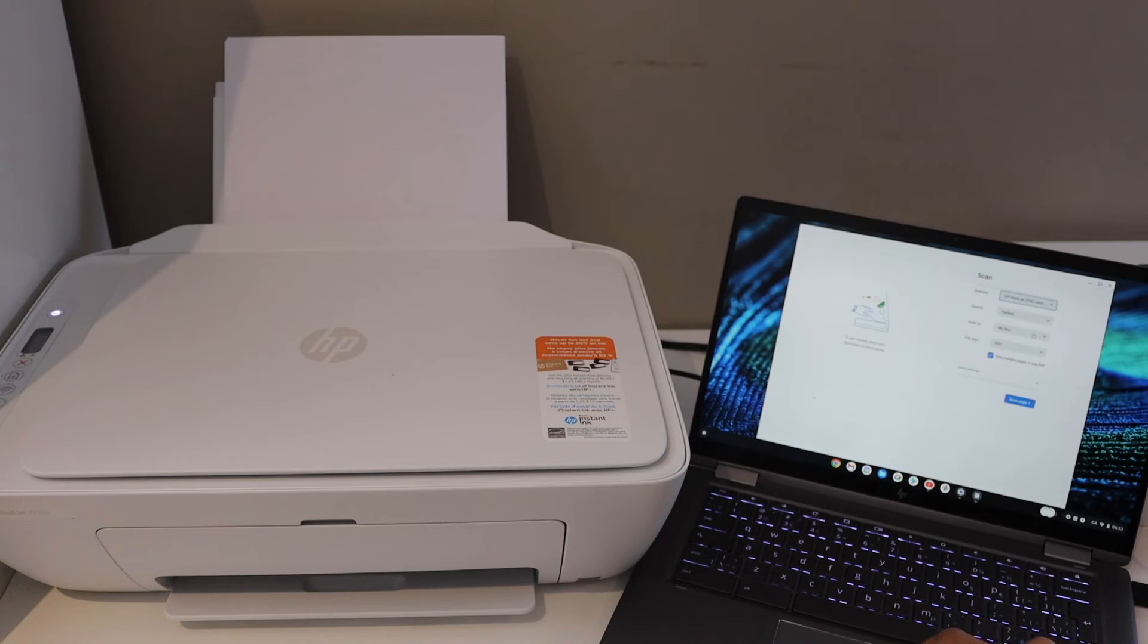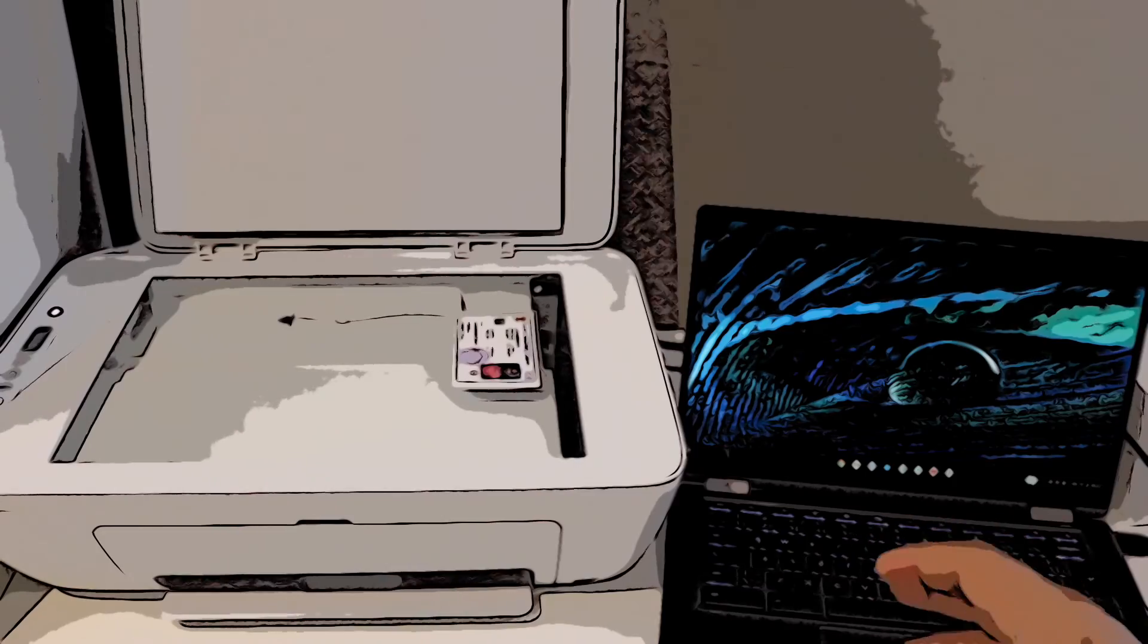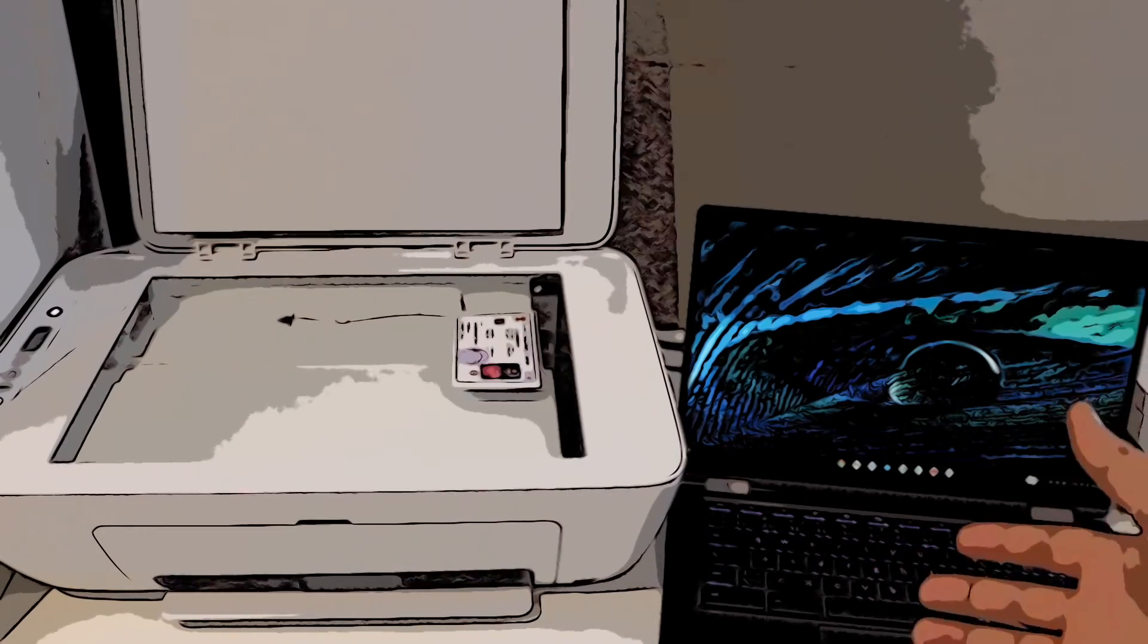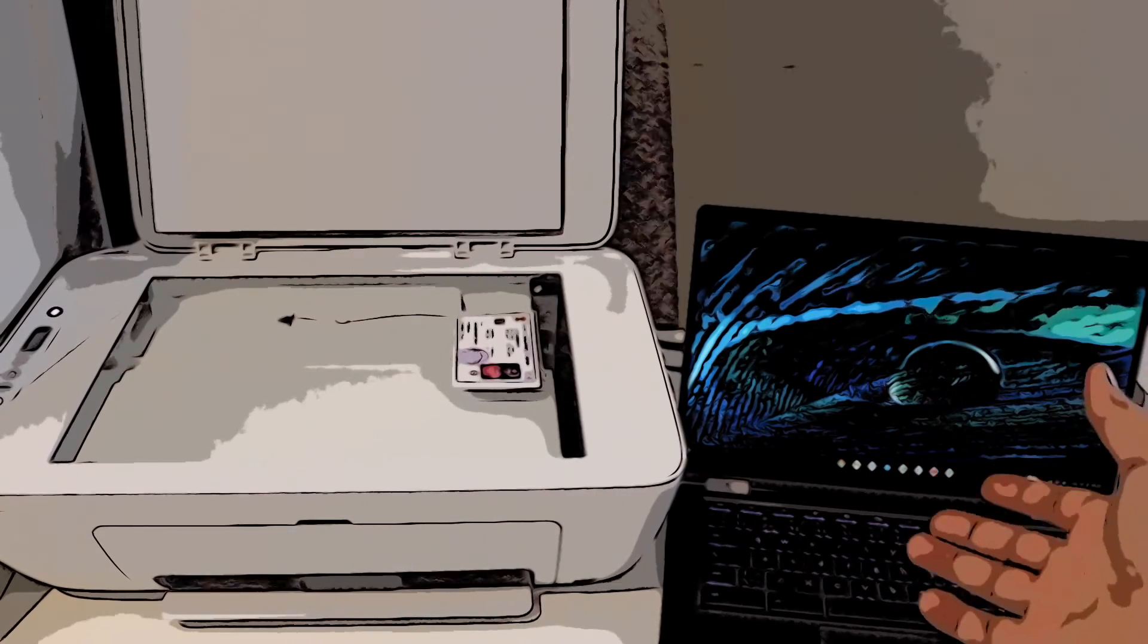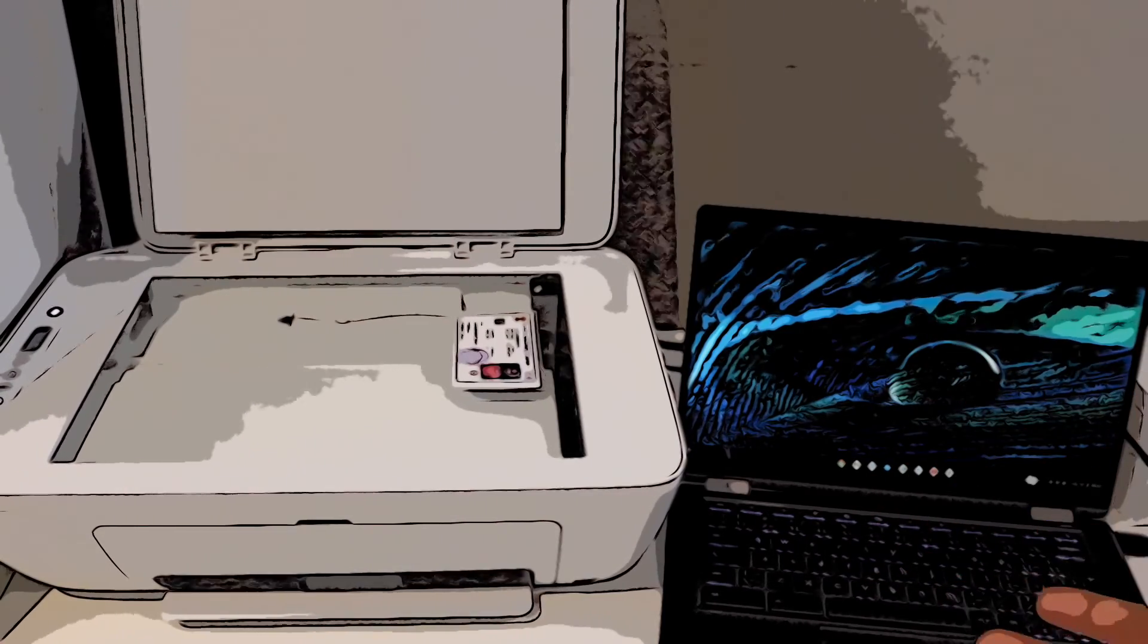You can go to your files. So this way we can scan a driving license and save it as a PDF.